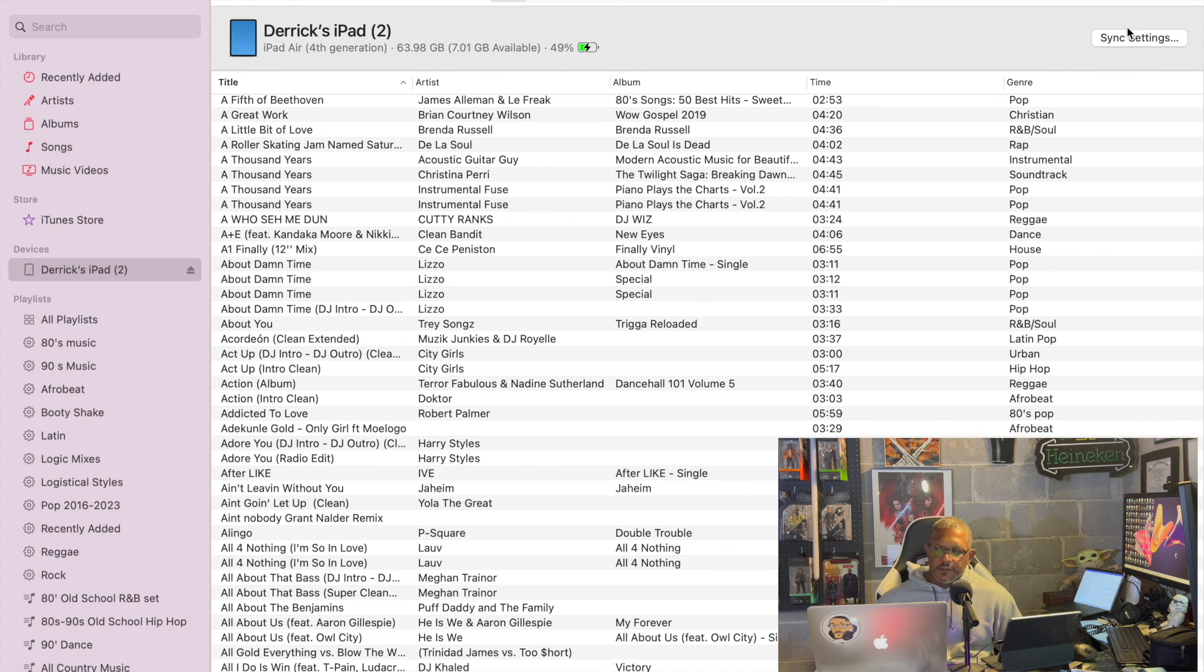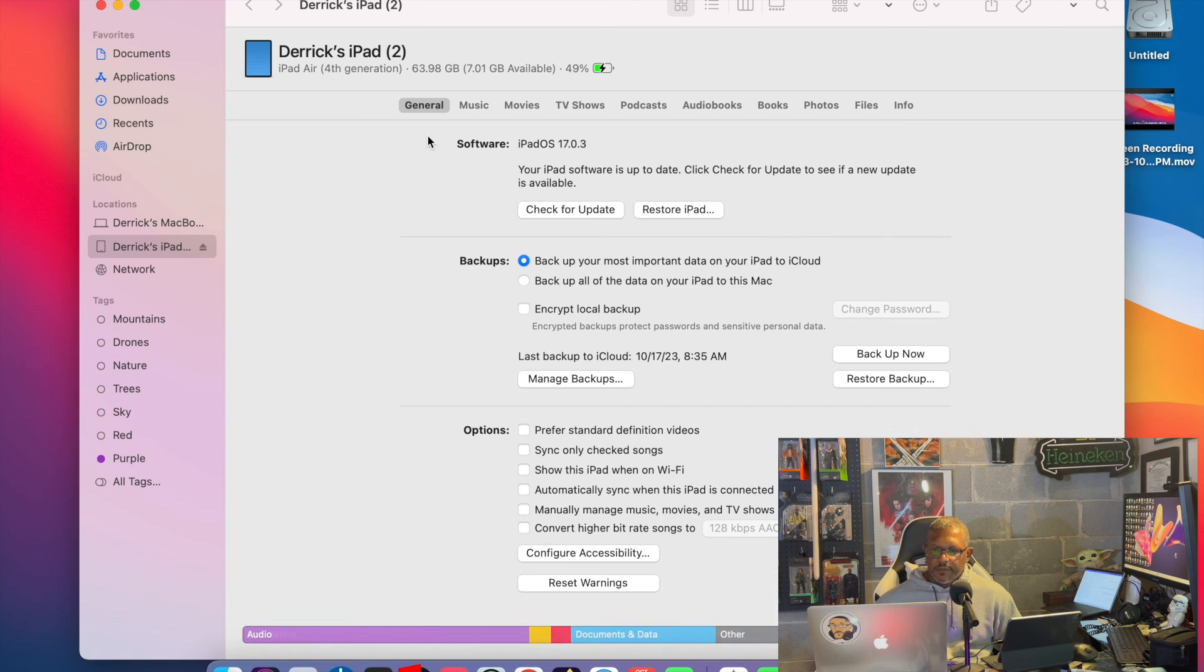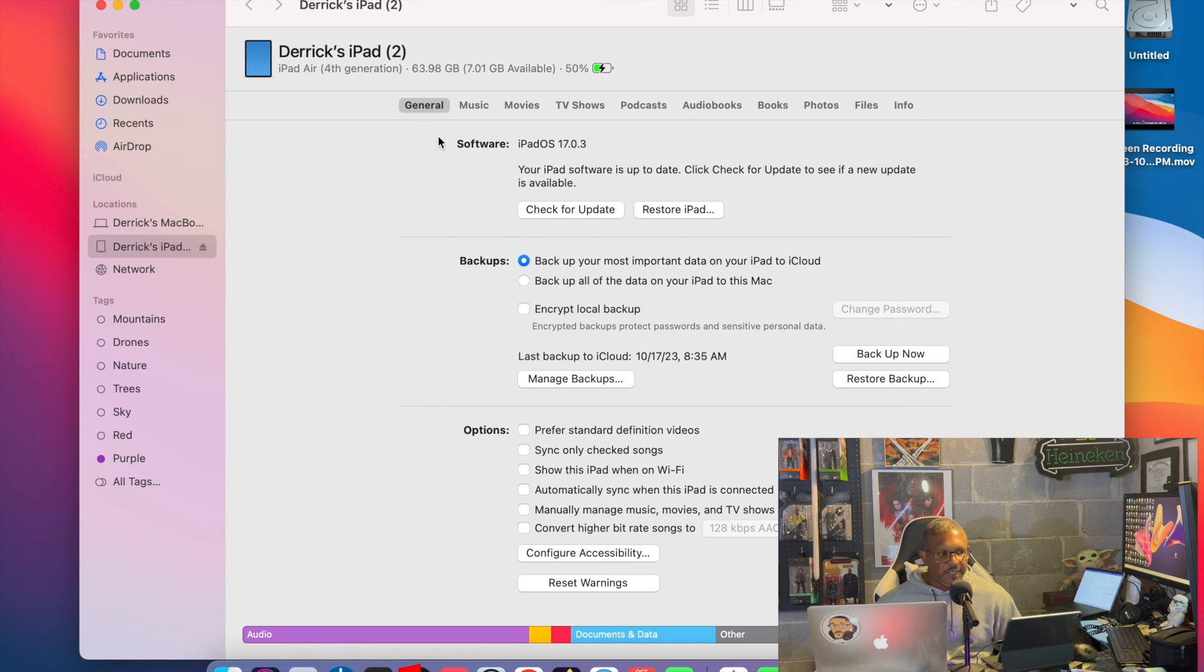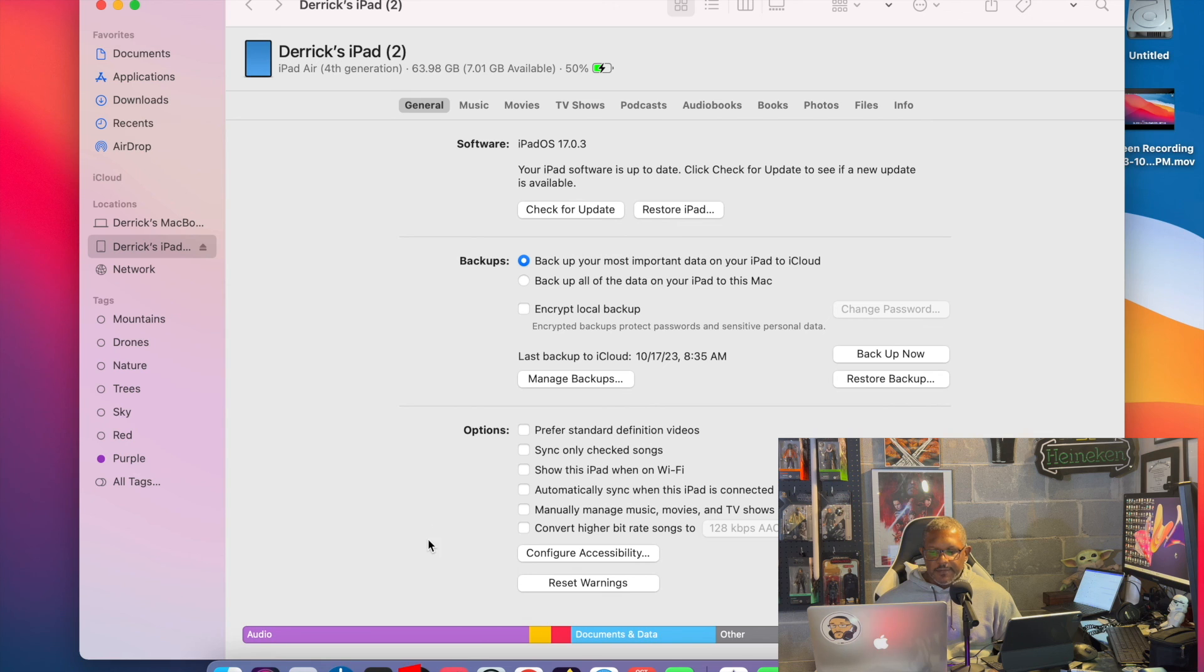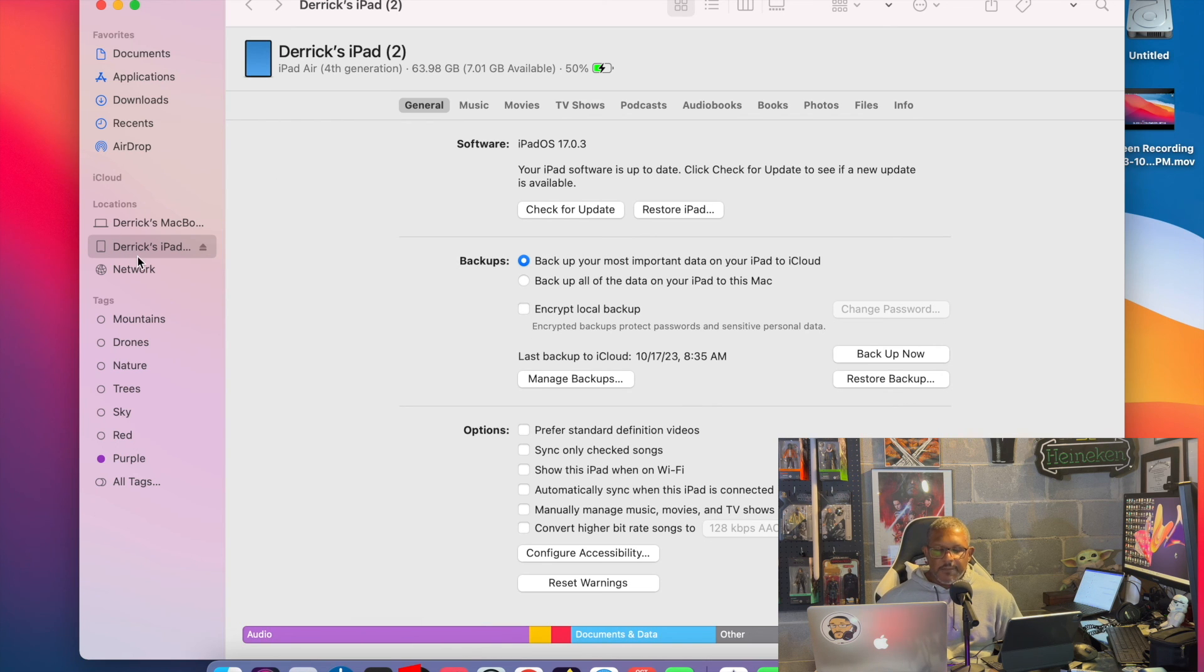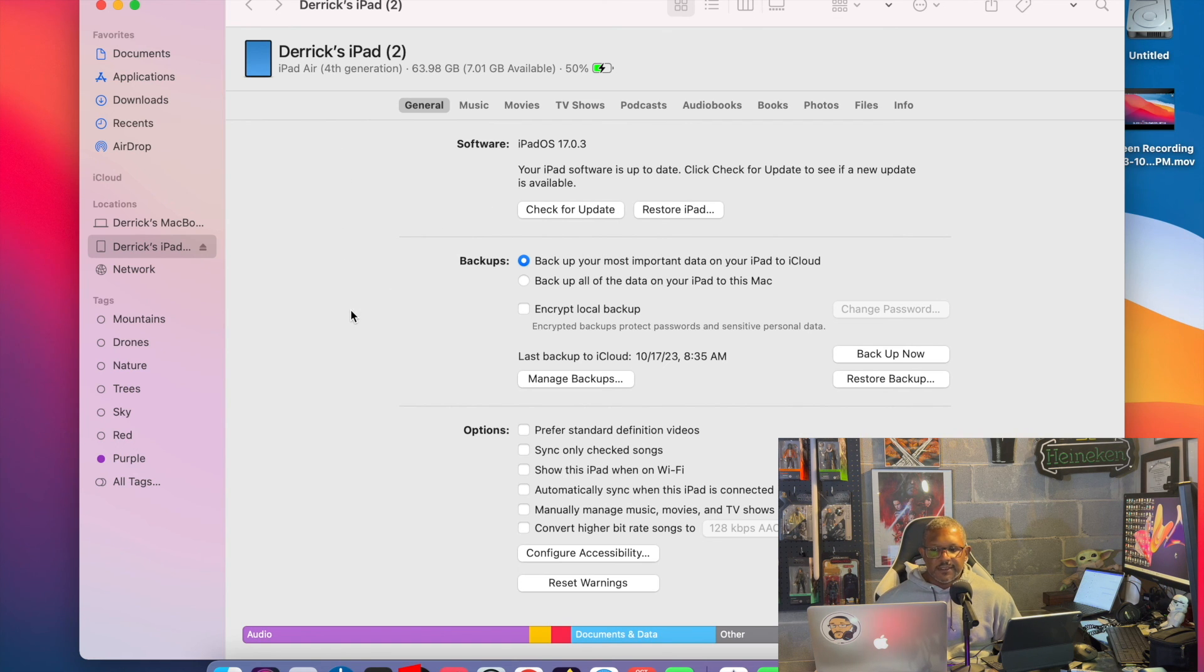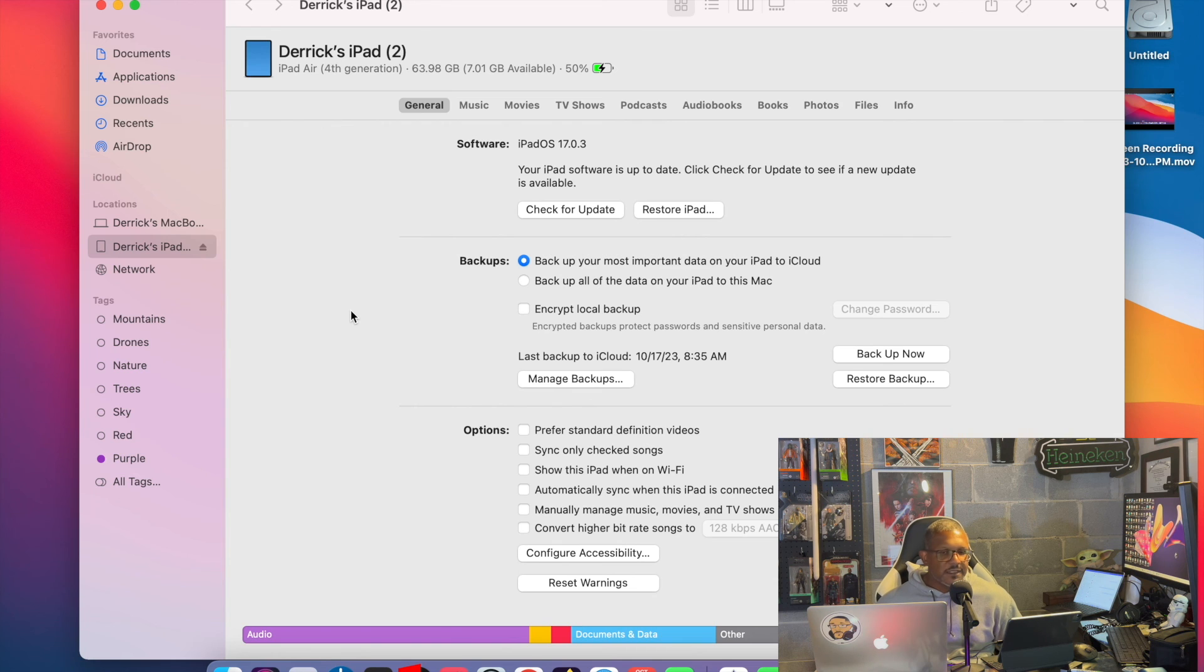If you go into your sync settings, now in this right here, it opens up a new window. This is a Finder window. This is not iTunes. So keep that in mind. You start off in iTunes or Music, but when you go and you click on the iPad and you click the sync settings, it brings you into a Finder window. And this is where you set the sync settings.